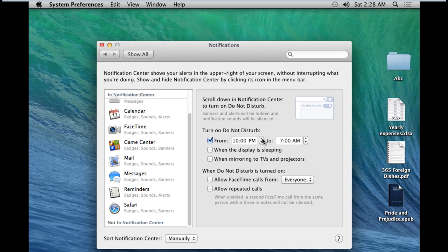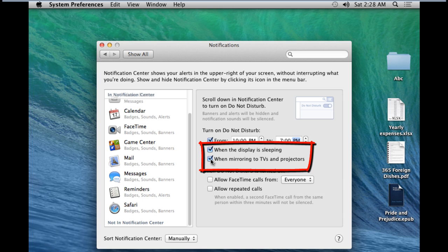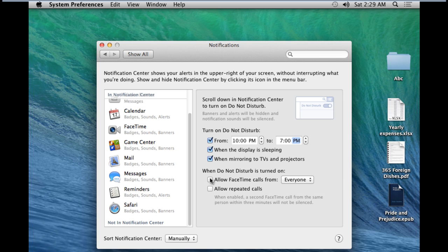You can set a particular time when this option should be enabled. Furthermore, if you want this option to be available when the display is in sleep mode or when mirroring to TVs and projectors, simply enable these two options over here. You can even determine whether you want to enable FaceTime calls when the Do Not Disturb feature is enabled.